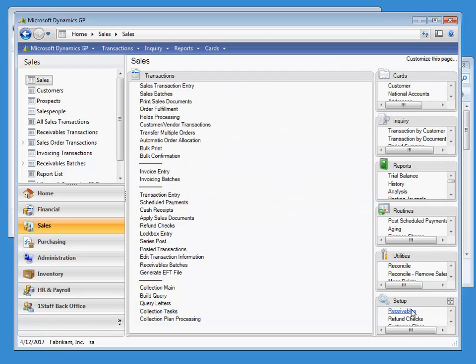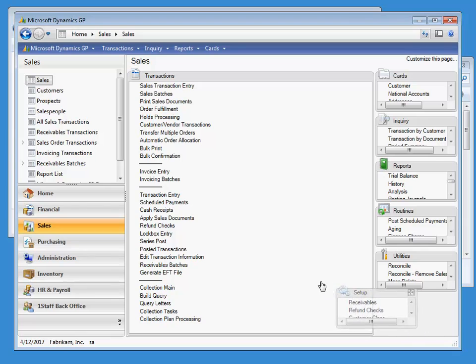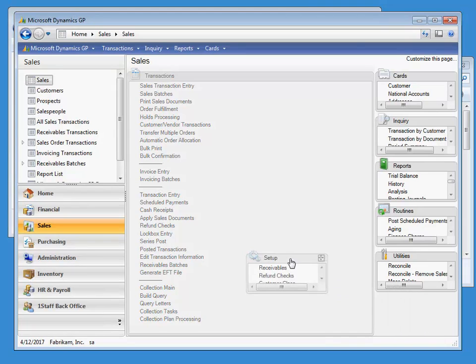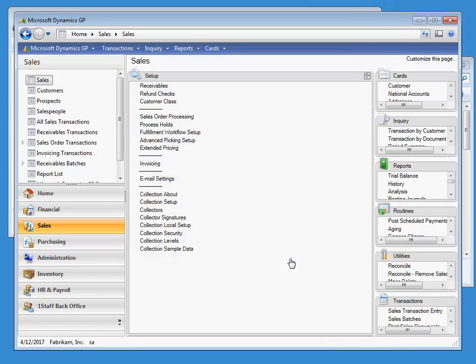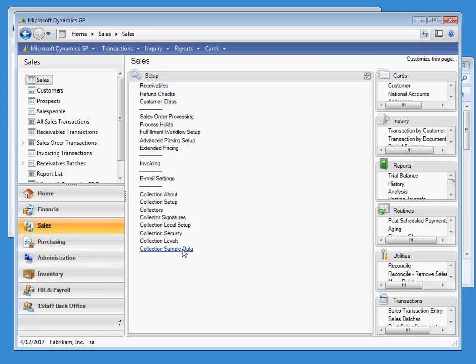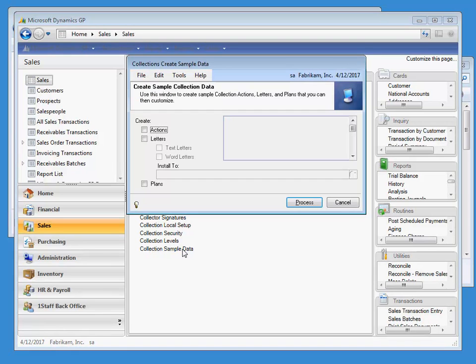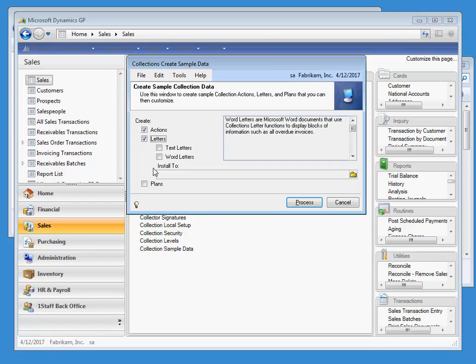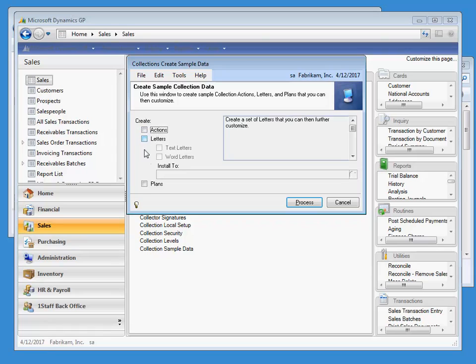Collections Management now comes with sample data to help quickly get you transitioned into using collection plans. You can access this information via the sales pane under Setup, Collection Sample Data. This window gives us the option to choose what kind of data we want to install, but if you click on Plans, all of the boxes will check automatically, because a collection plan uses all of the other features.